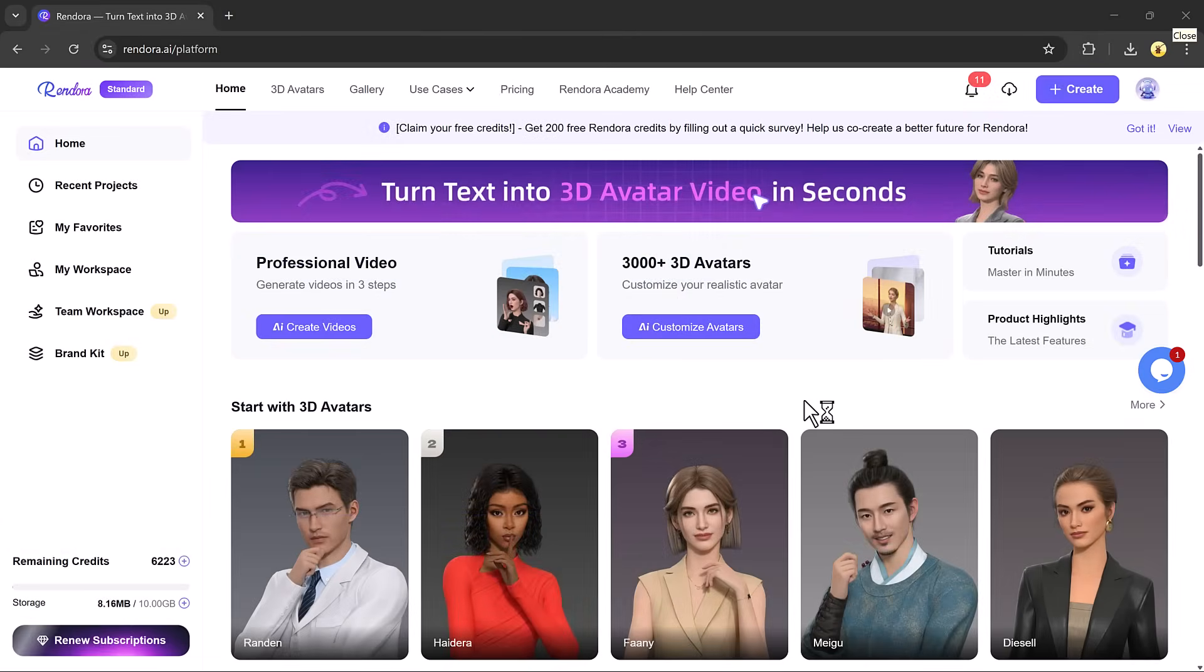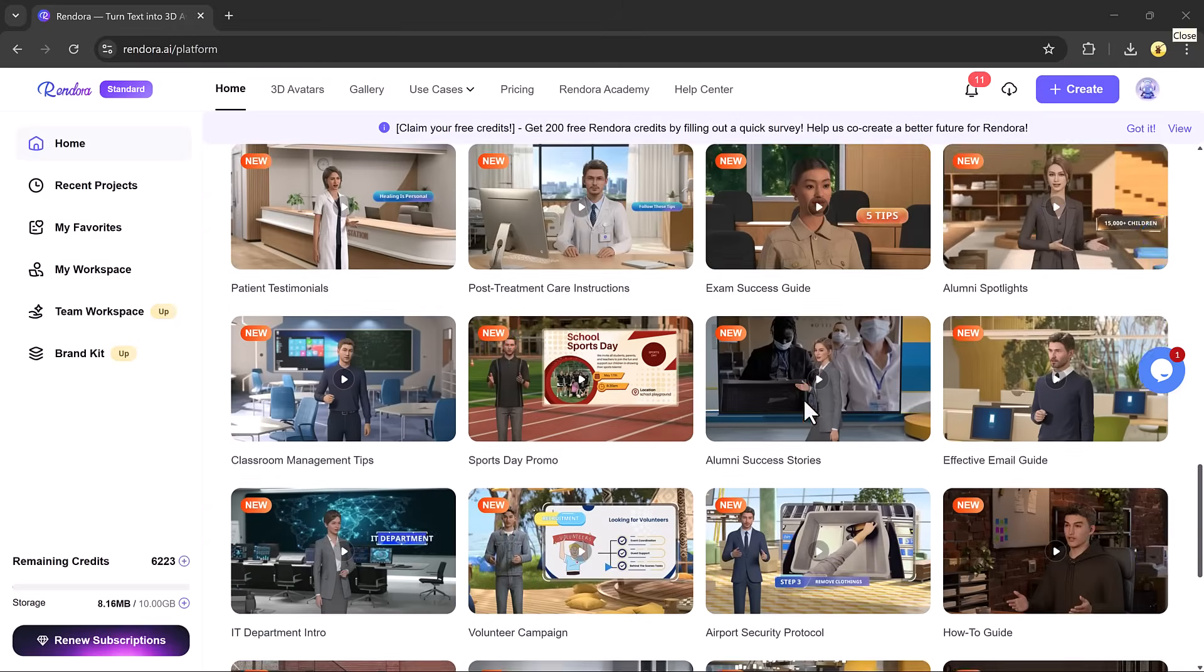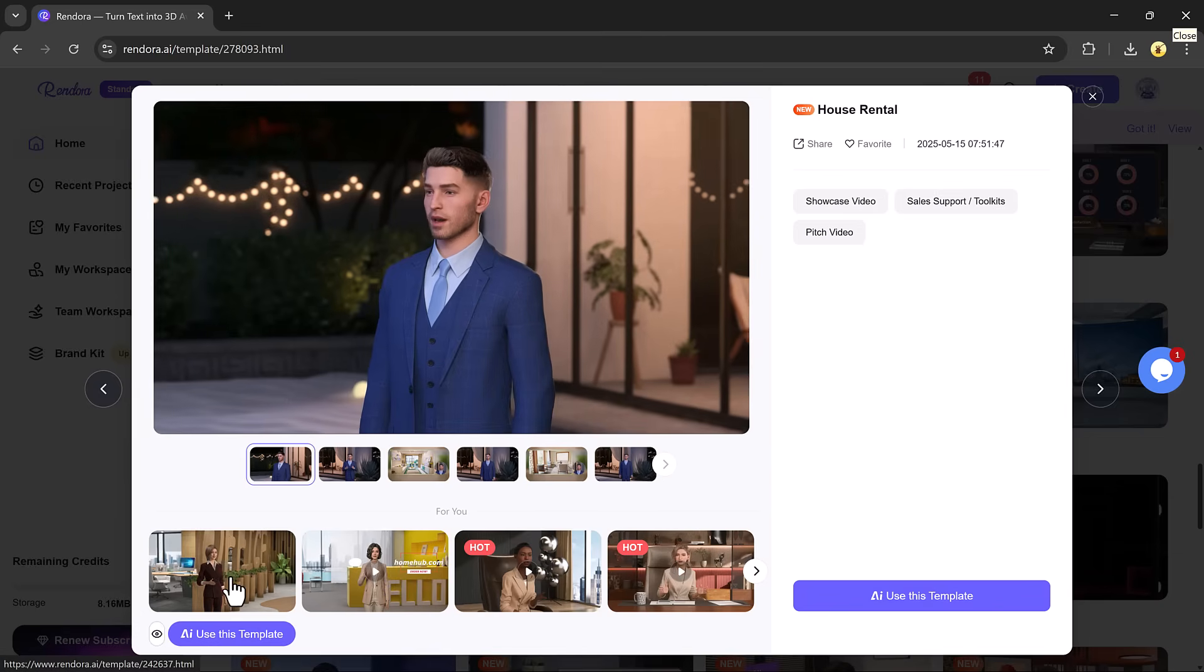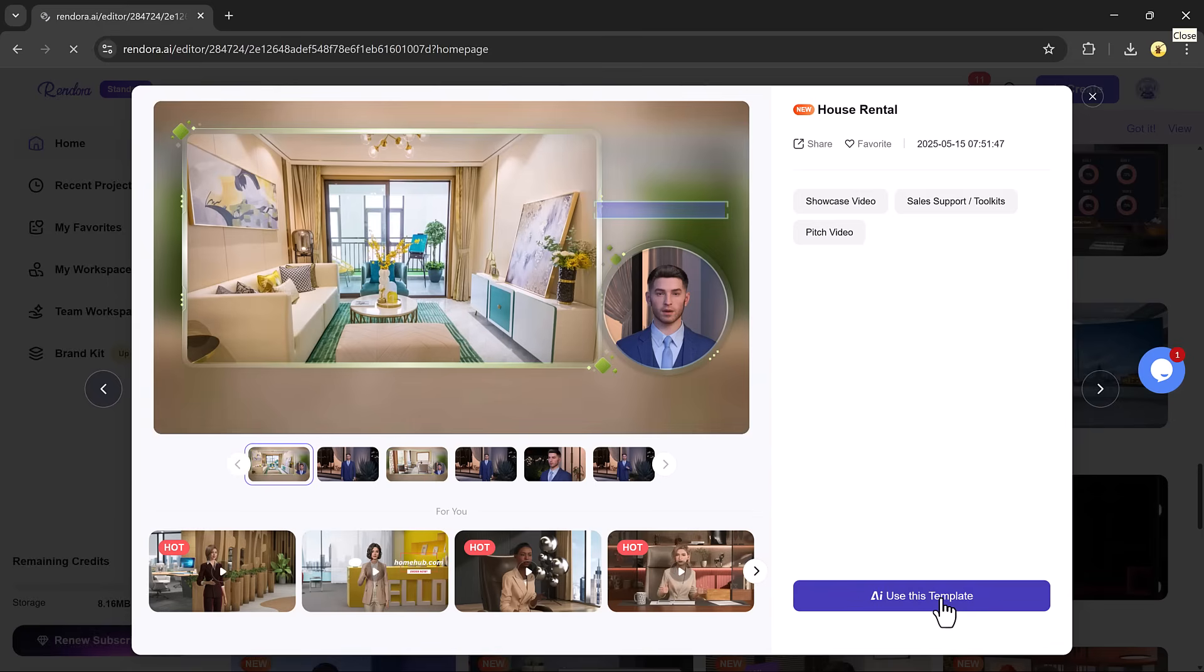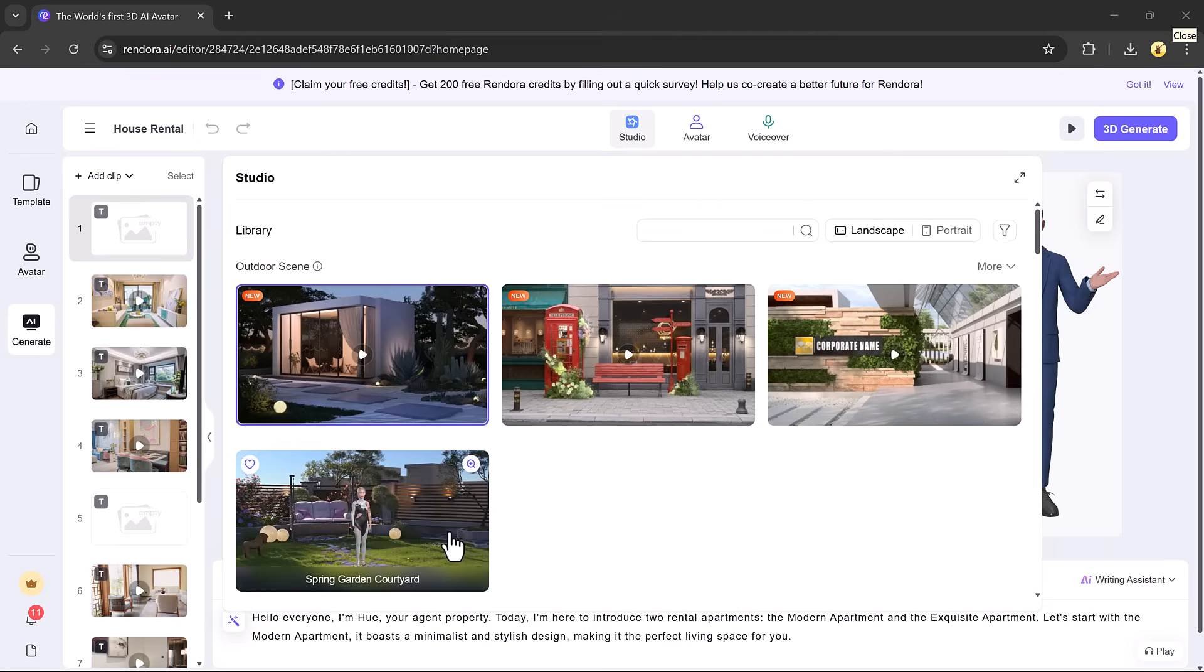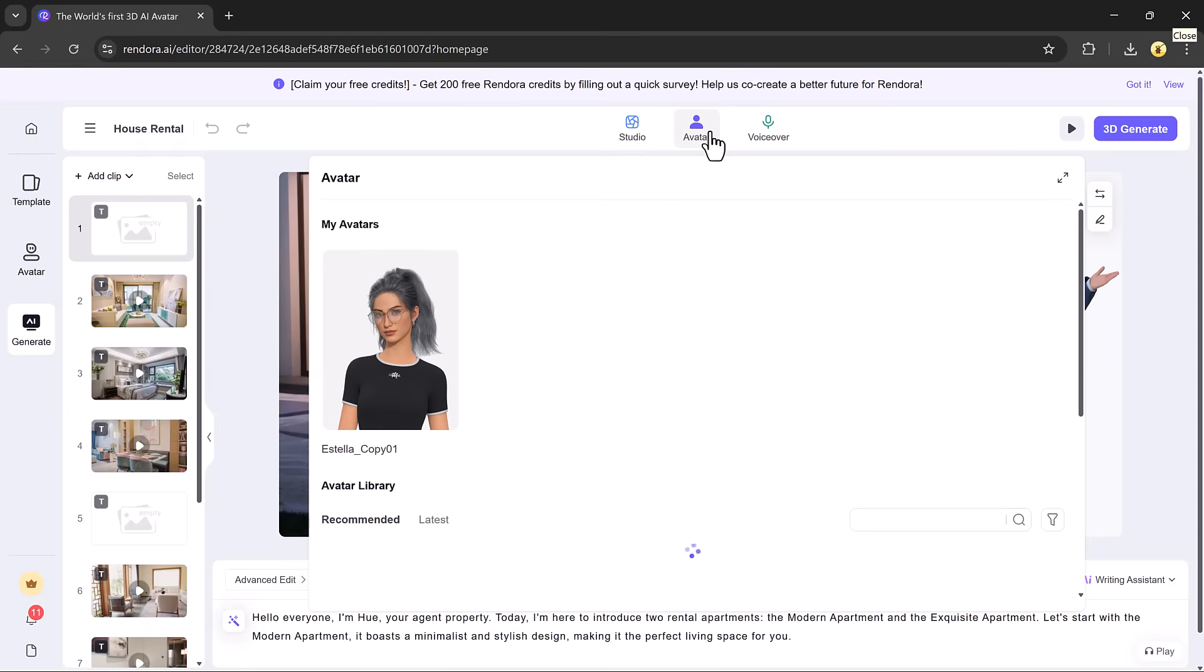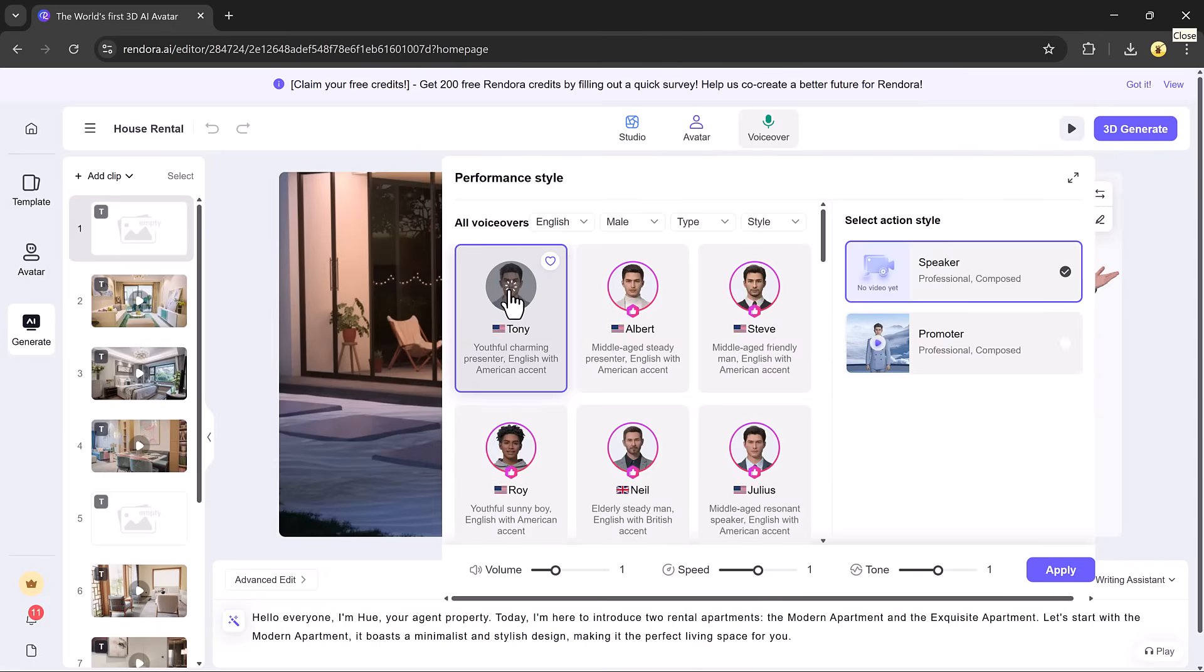If you prefer using pre-built templates, you can go back and select any of the available templates by clicking use this template. Inside the studio, you can also change the background look, add voiceovers, and make additional edits.